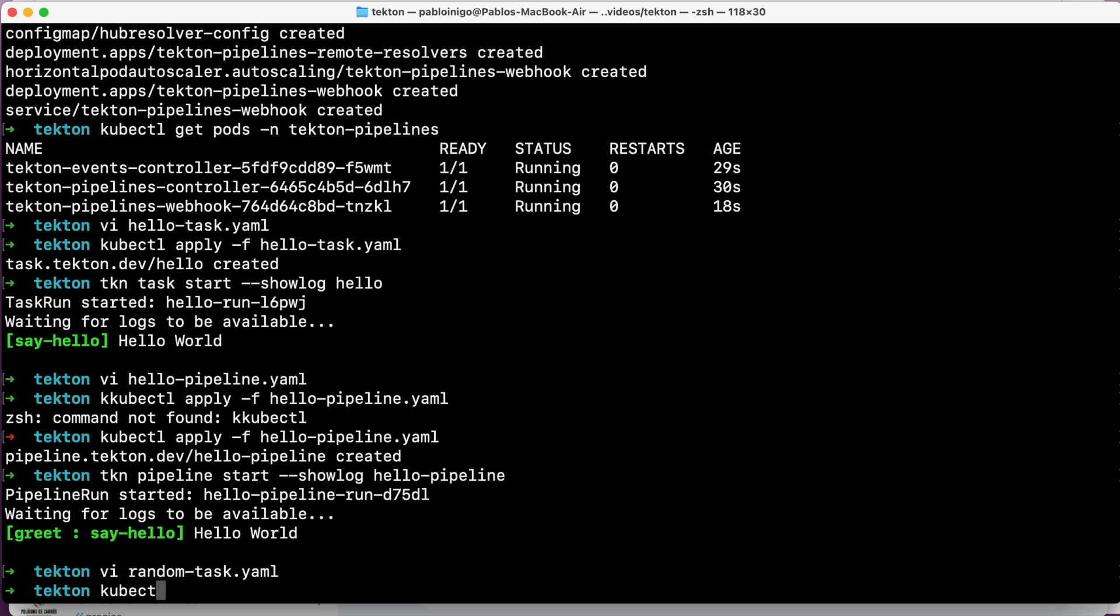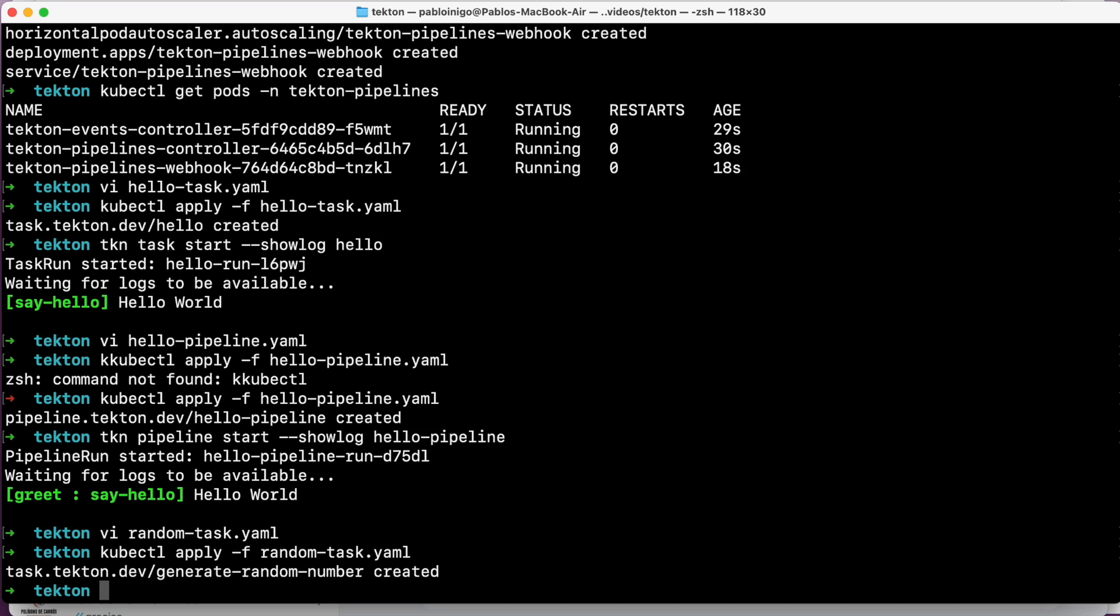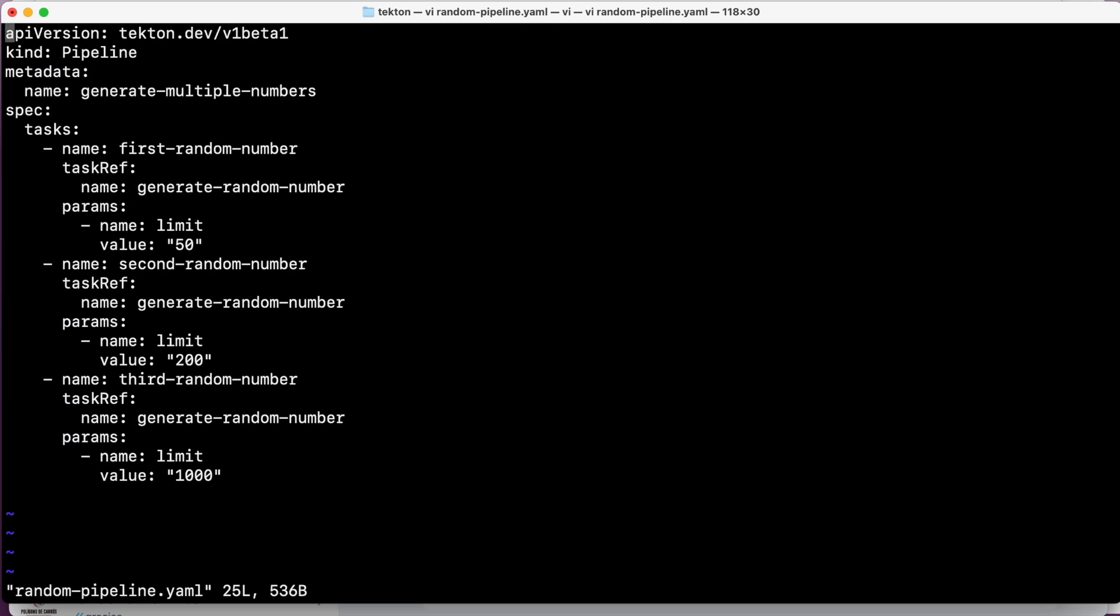What we're going to do now is we're going to create our task with kubectl apply -f. But now that our task is created, we are going to create our pipeline. And as you can see on the screen, we have a kind: Pipeline and we have a pipeline that is called generate-multiple-numbers. And this pipeline is going to call several tasks. In this case, it's three tasks.